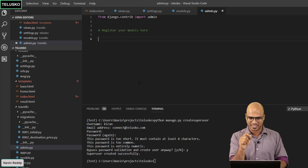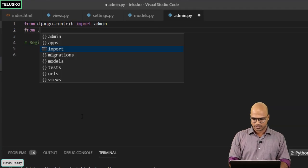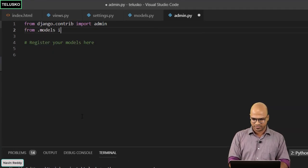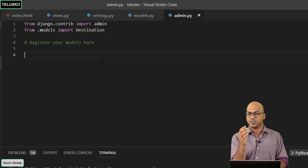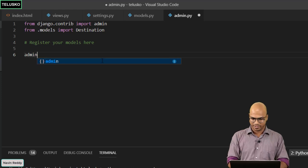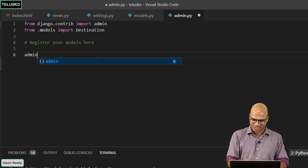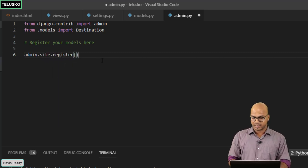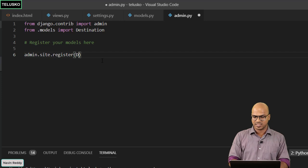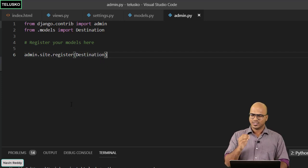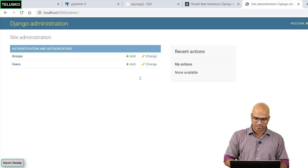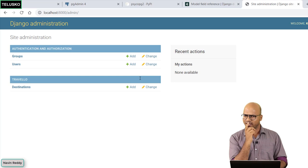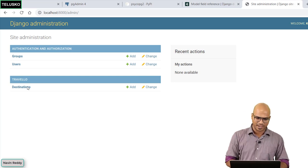You don't trust me right? Let's see. First of all we need to get the model here. So we'll say from.models and we have to import destination. And then once you got the import you just have to register it. To register we have to say admin, in fact the function name is register itself but it belongs to admin.site.register. In that function bracket you have to pass the model name which is destination in this case and I guess job is done.